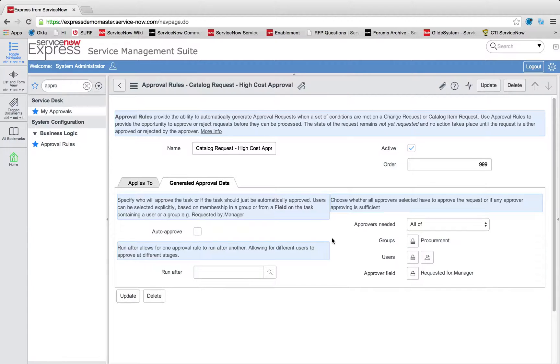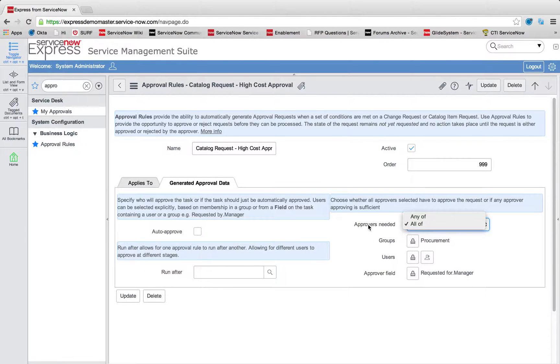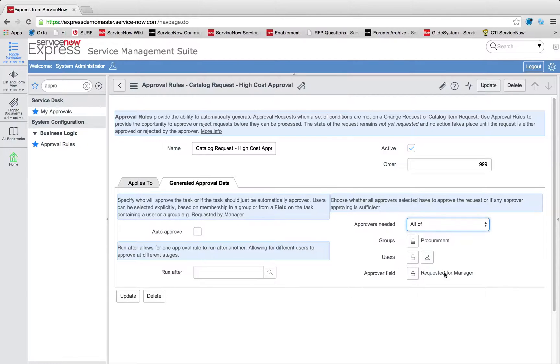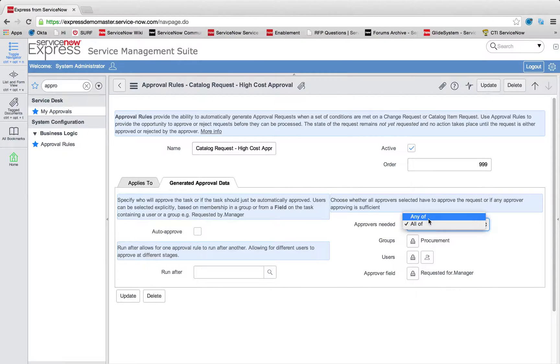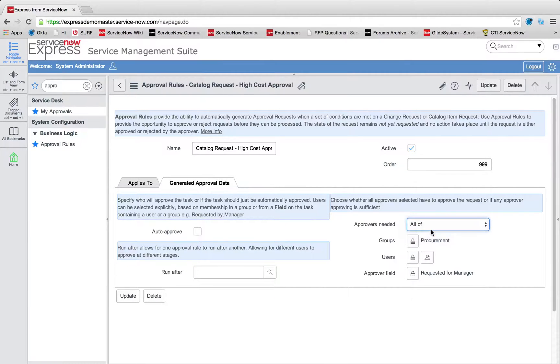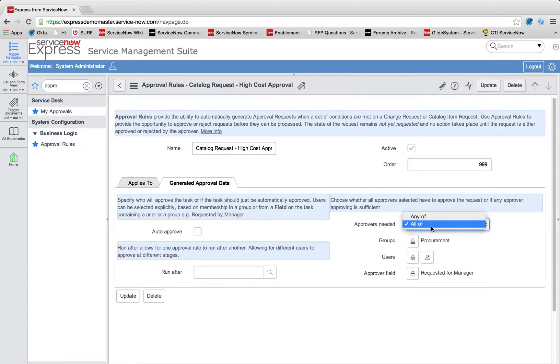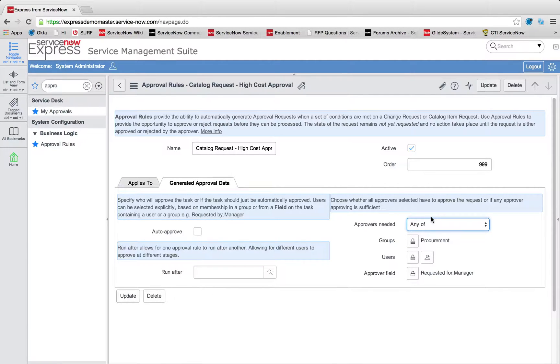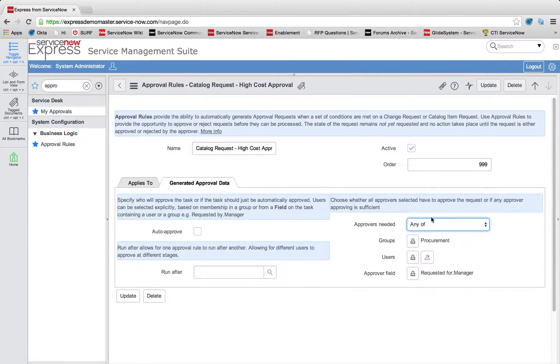An item to note on this is you can now dictate also what kind of approvers are needed. Is it all of the users from a given group or list, or is it just any of them? So if my change approval board had four users, if I selected all of, all four of those users need to apply for the approval to take place. However, if I selected any of, anytime one out of the four of those members approves, the approval will go through as being complete.